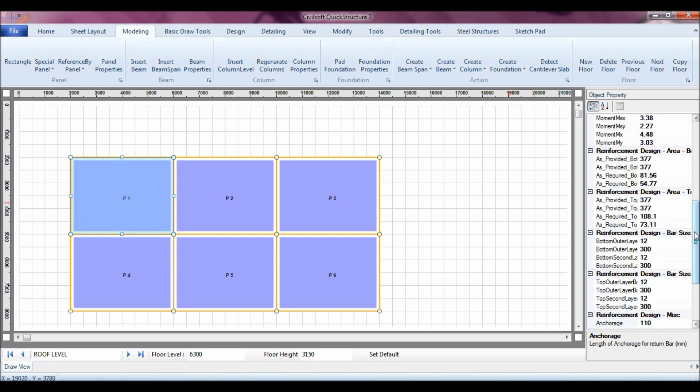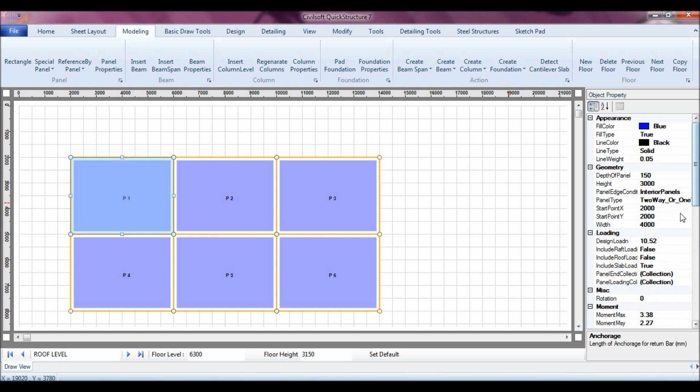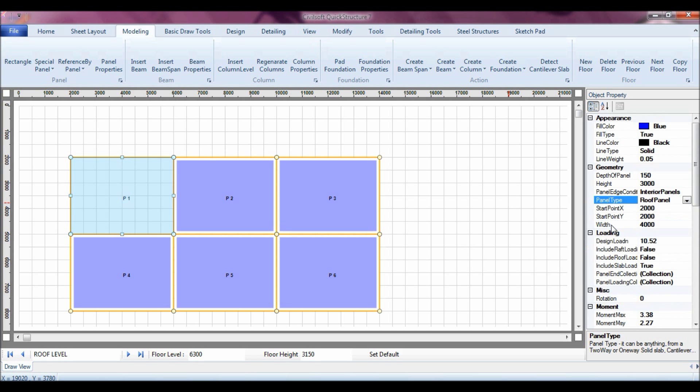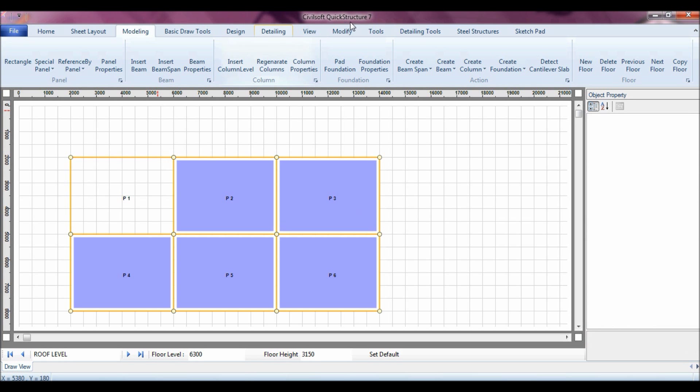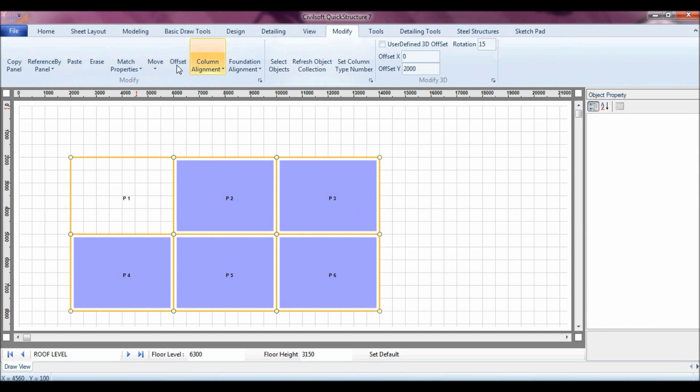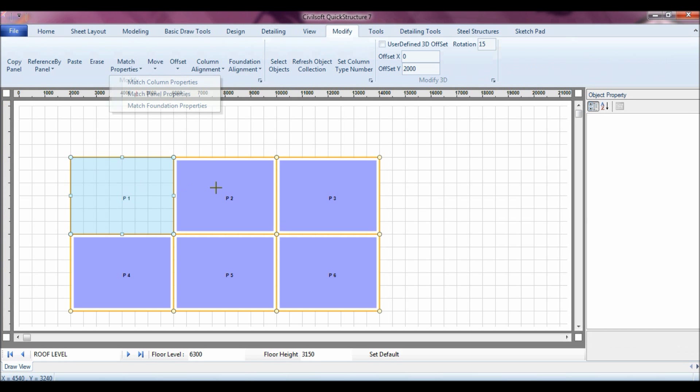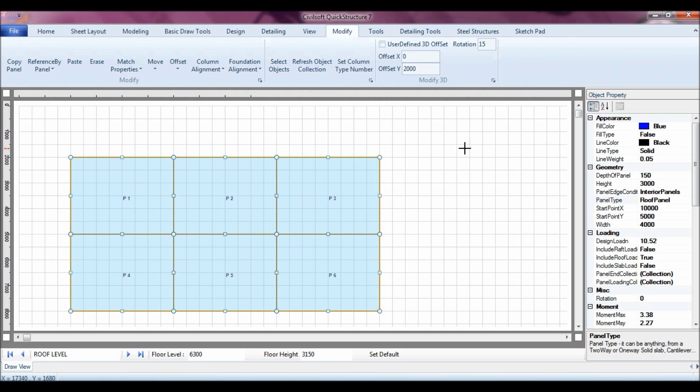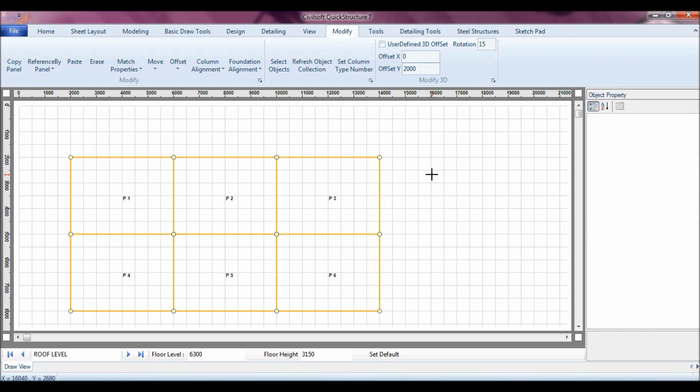Basically I'll just change the panels to be roof panels, so that it will transfer the loadings for me without bothering about the roof loading. I can also go back, match panel properties, so all the panels are all roof.